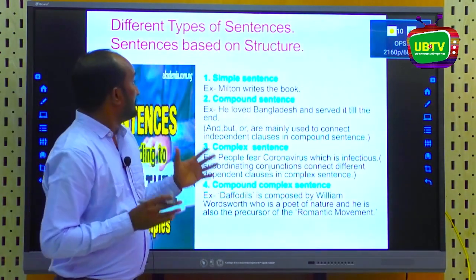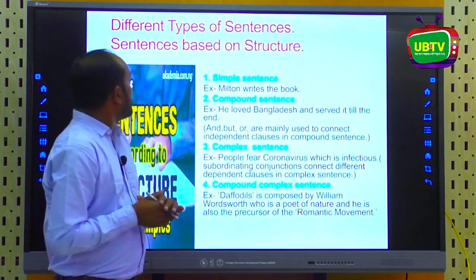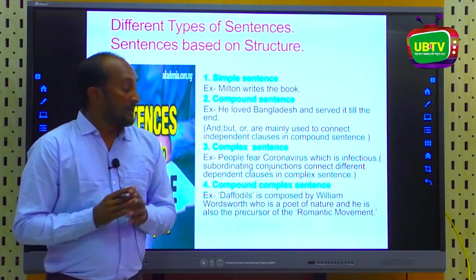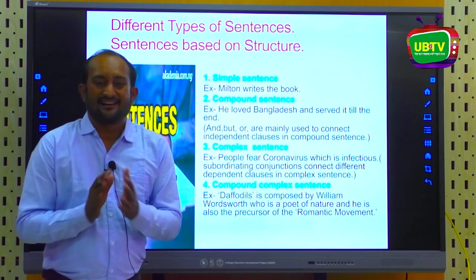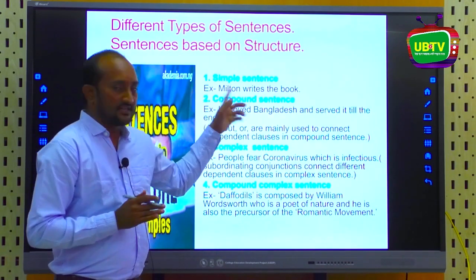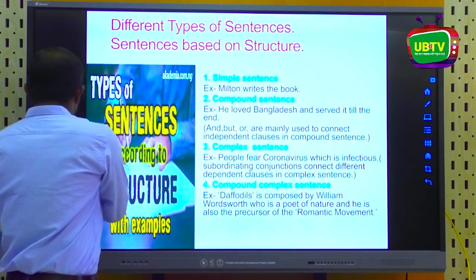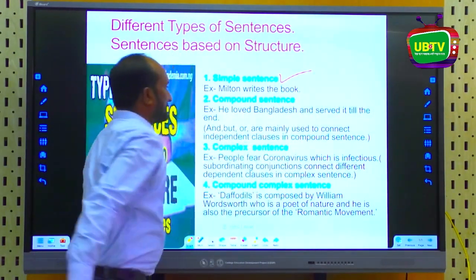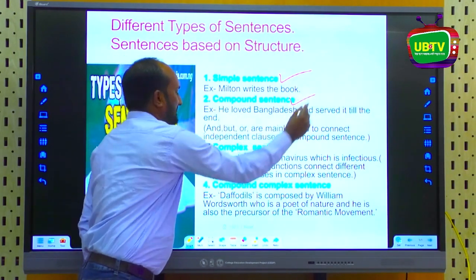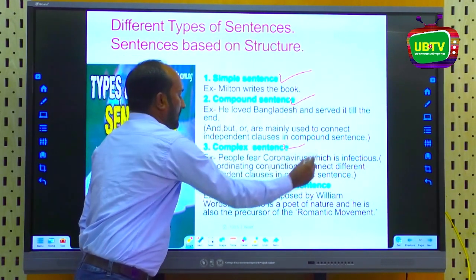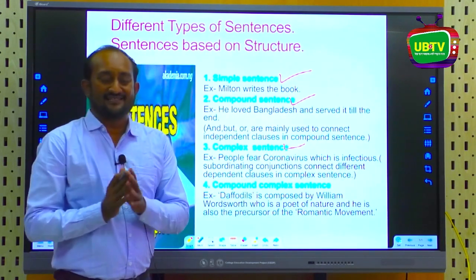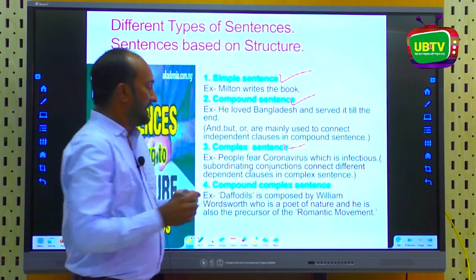A finite verb is called the motherhood of a sentence or expression. Now, the different types of sentences based on structure: according to structure, there are four categories — simple sentence, compound sentence, complex sentence, and compound-complex sentence, also called a mixed sentence.